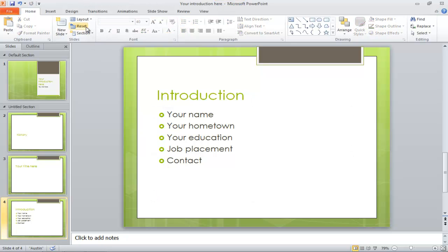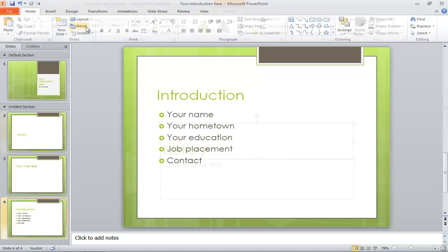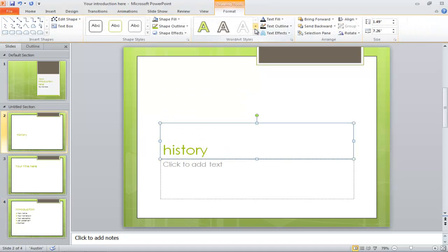Similarly, you can edit the title box as well. If you want to remove the applied formatting, simply click on the reset button in the home tab and it would revert back to the default settings.